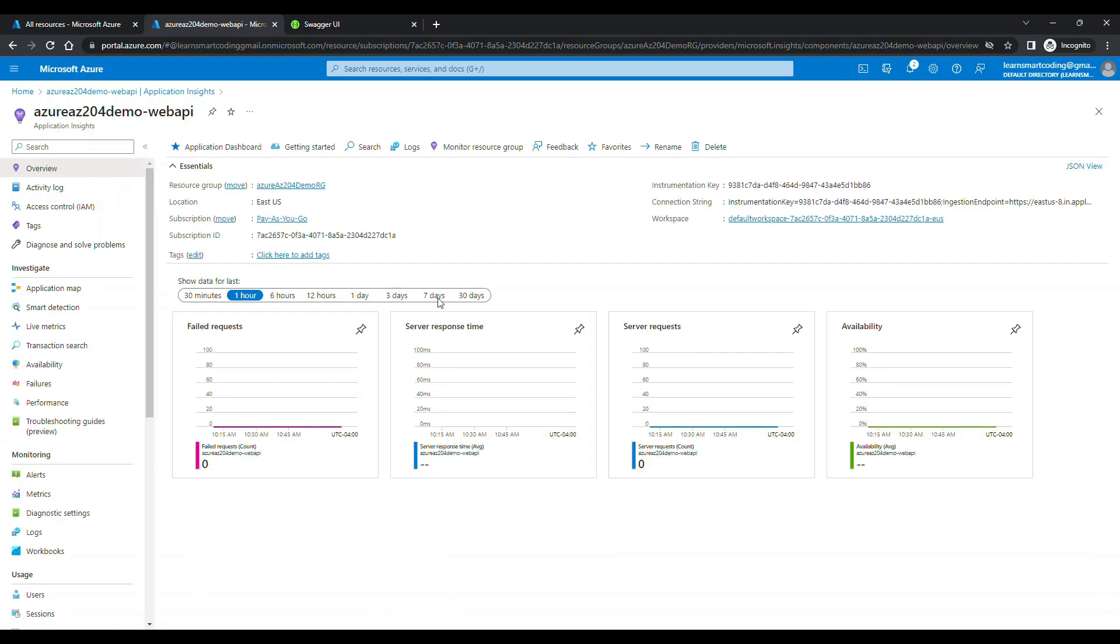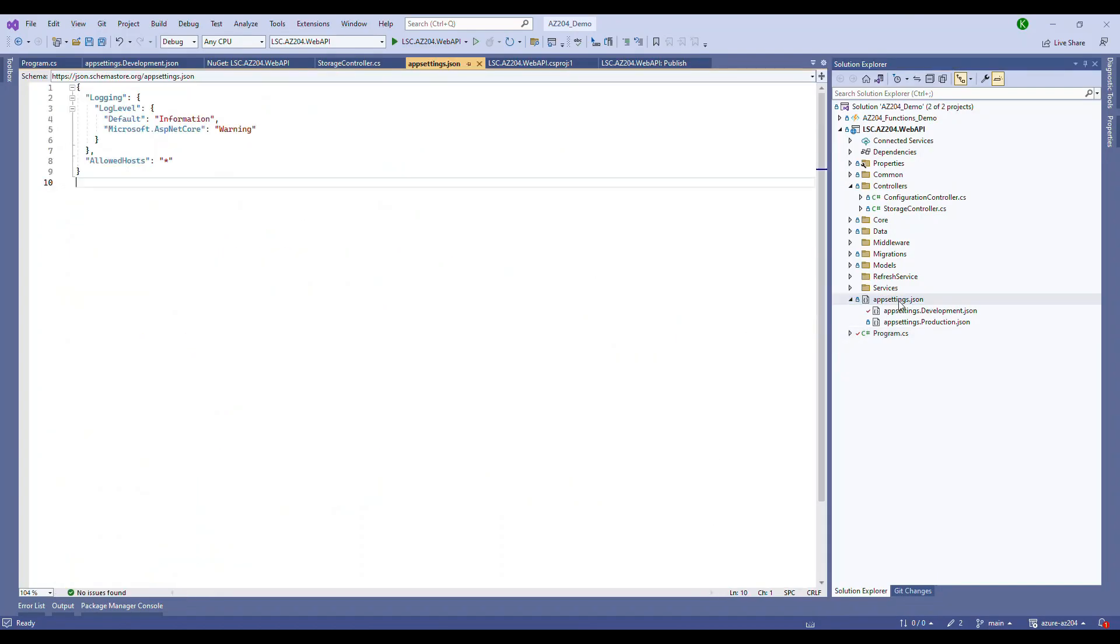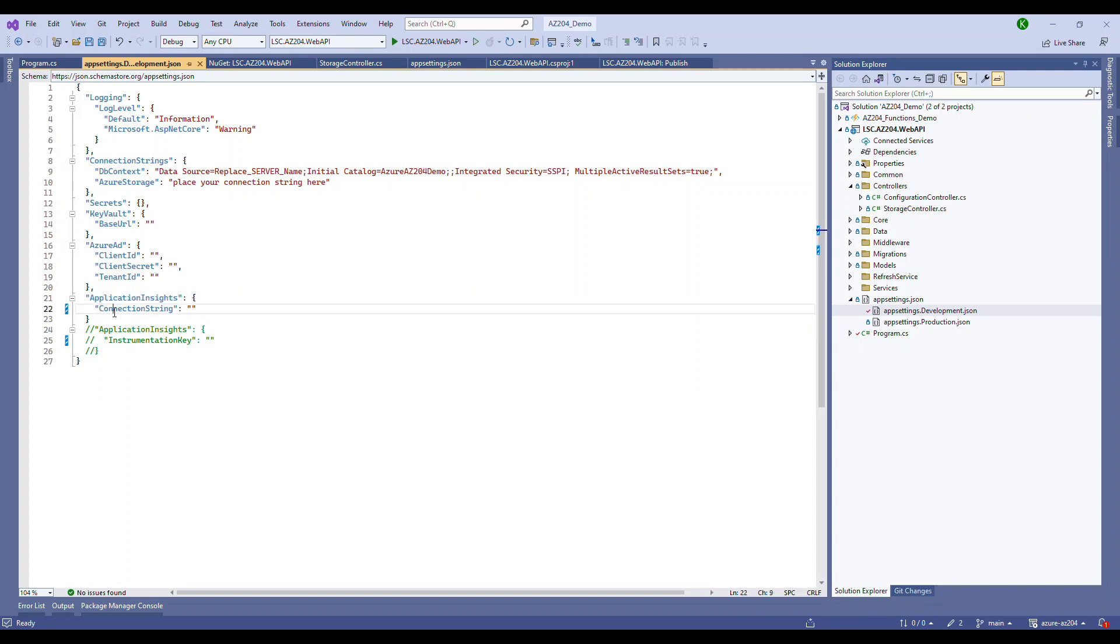Now, let's focus on only one part. Let's assume only for production purpose. Once you've done this, if you go here, you can see the Instrumentation Key on the Overview Blade and there's something called Connection String also.